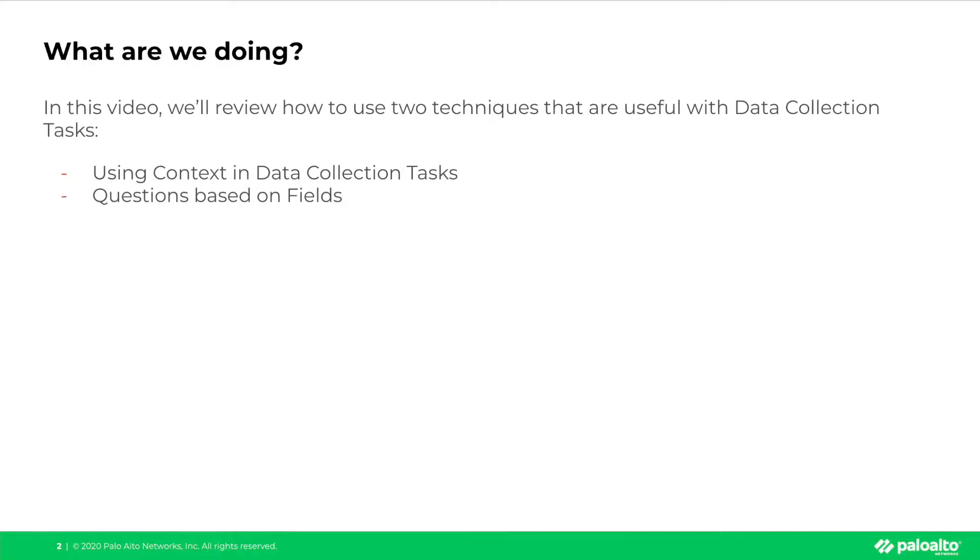In this video, we'll review how to use two techniques that are useful with data collection tasks and playbooks. Specifically, using context within data collection tasks and questions that are based on XSOAR fields. And with that, let's get to it.